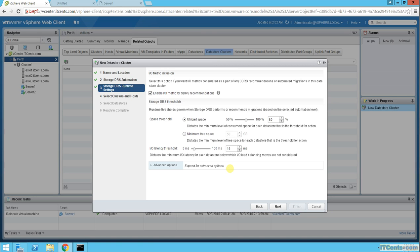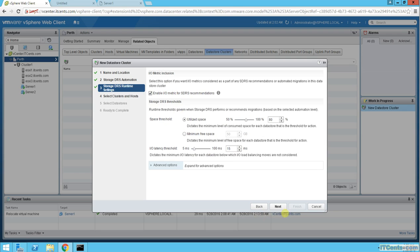Space: when the space is used more than 80 percent, try to do something. This dictates the minimum amount of consumed space for each datastore required for action, or minimum space. These are the metrics you can configure for Storage DRS recommendation.